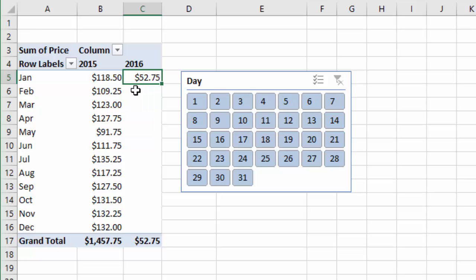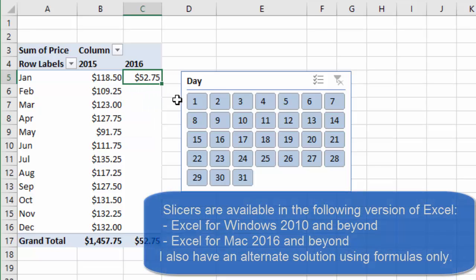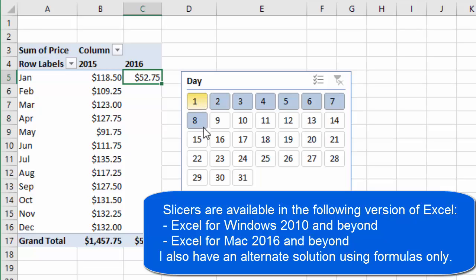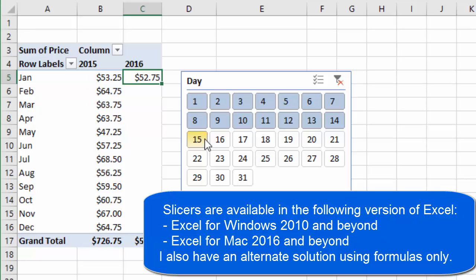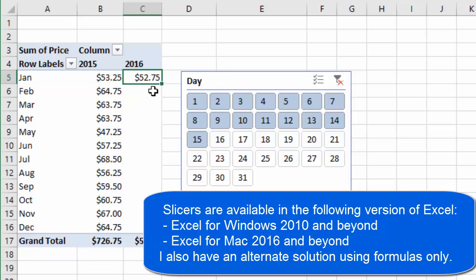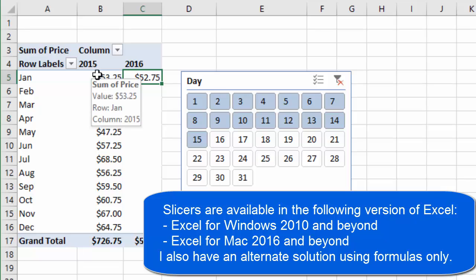So we can use a slicer for this. I have a slicer set up here that just basically has the day of the month, and if I just select one through 15, the first 15 days of the month, that will filter my pivot table for the first 15 days in each month over here. So now I can start to make some comparisons between the first 15 days in 2016 of January and then all of the months in 2015 as well.